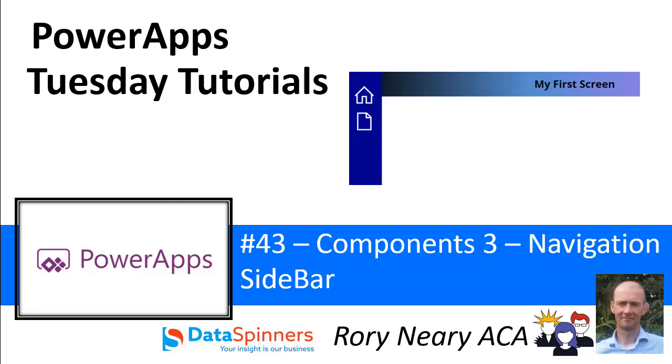Hi everyone, Rory Neary from Data Spinners and TDG. Today we're going to look at components and we're looking at creating a navigation sidebar so that you can move between your different screens. So quite a simple requirement and simple use for components.